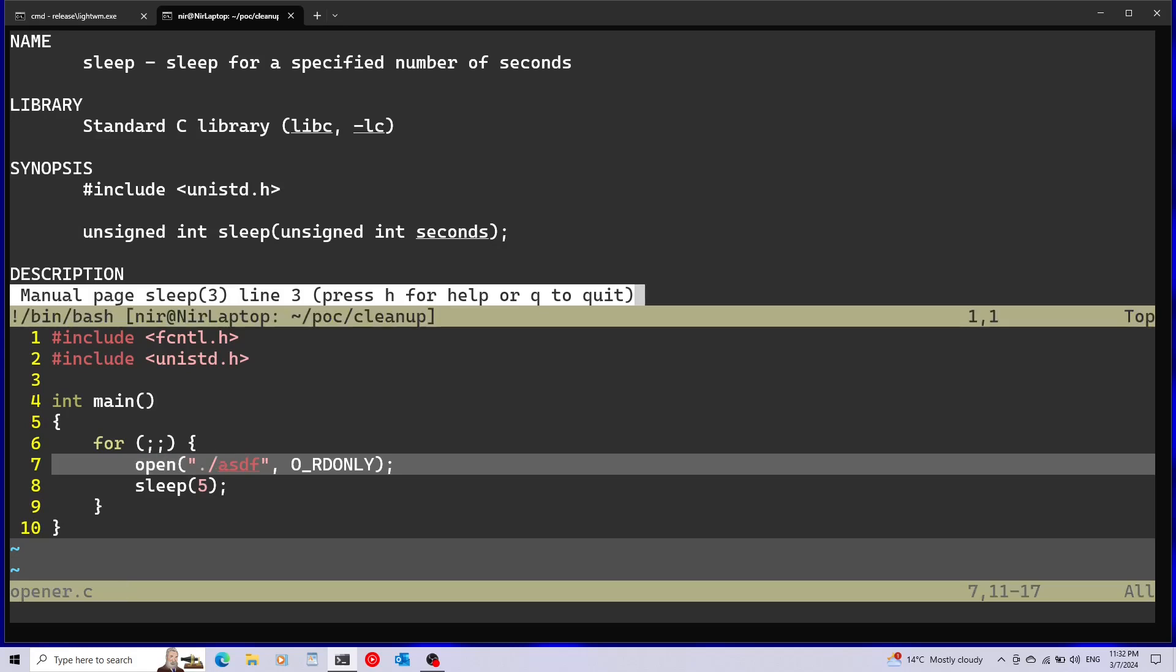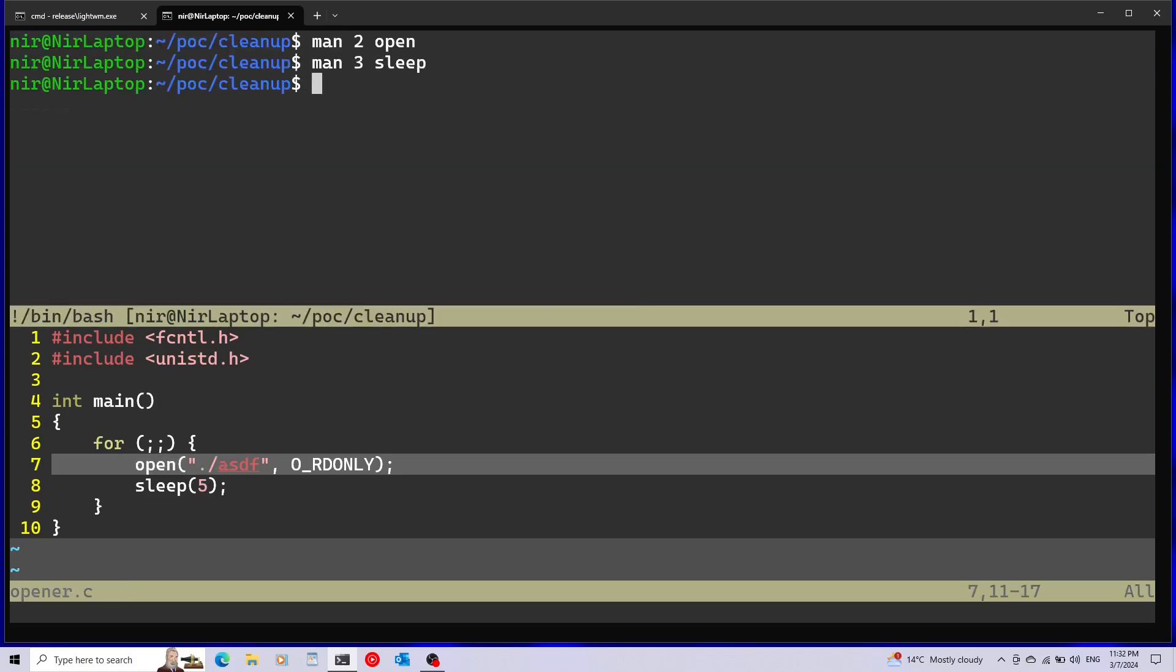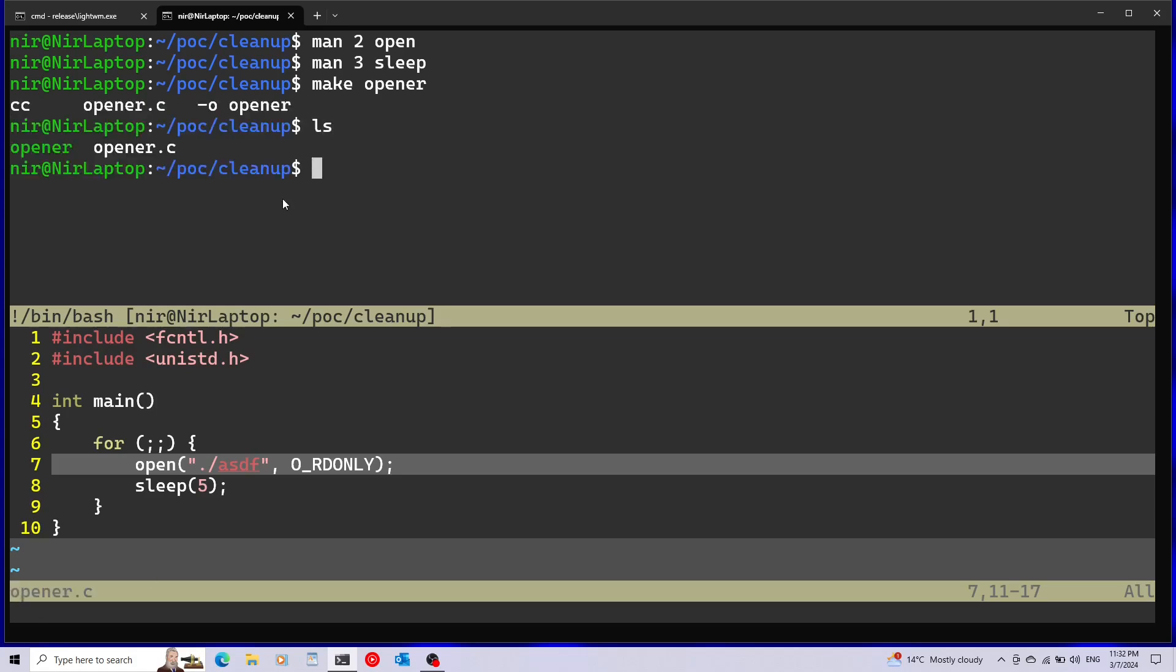Now I'm just going to go ahead and build this. For this I'm going to use the make command and I'm going to just pass in opener. This will automatically make the file that is called opener.c in my directory. Now if we take a look we have an executable. Just before running I'm going to create the file asdf. Now I can go ahead and run this.